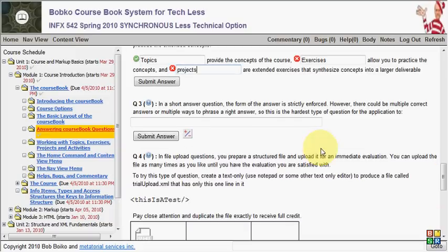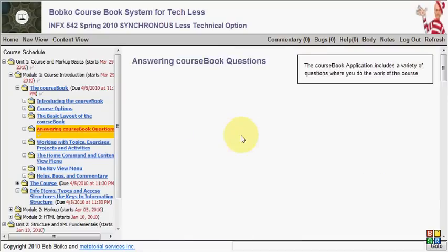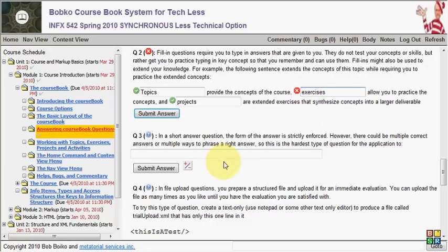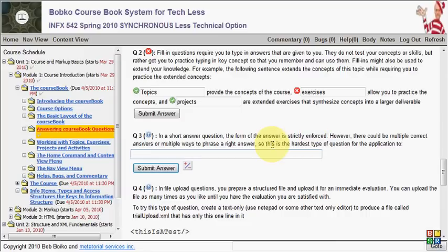Moving along, the next kind of question is a short answer question. In the short answer questions, they're usually there to get you to type in some particular HTML element or XML command or something, some piece of syntax, some piece of specific typing that you'll need to learn about in the course. Sometimes they're just short answers. In this case, we're going to read the question. There could be multiple in short answer questions. The form of the answer is strictly enforced. However, there could be multiple correct answers or multiple ways to phrase a right answer. So this is the hardest type of question for the application to grade.